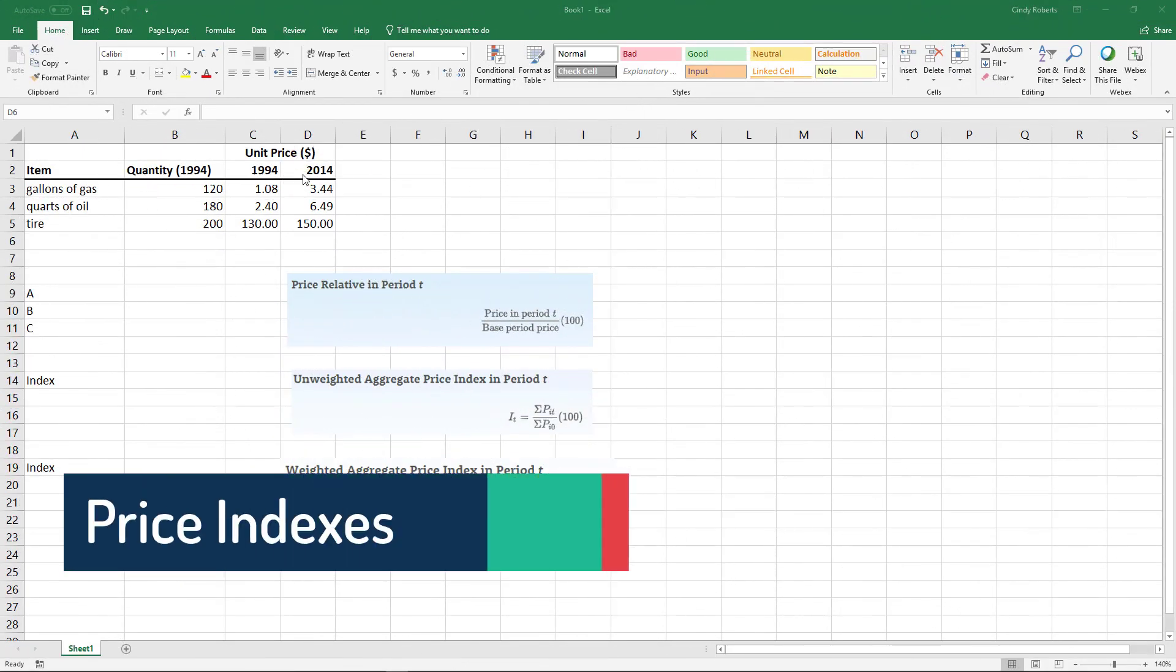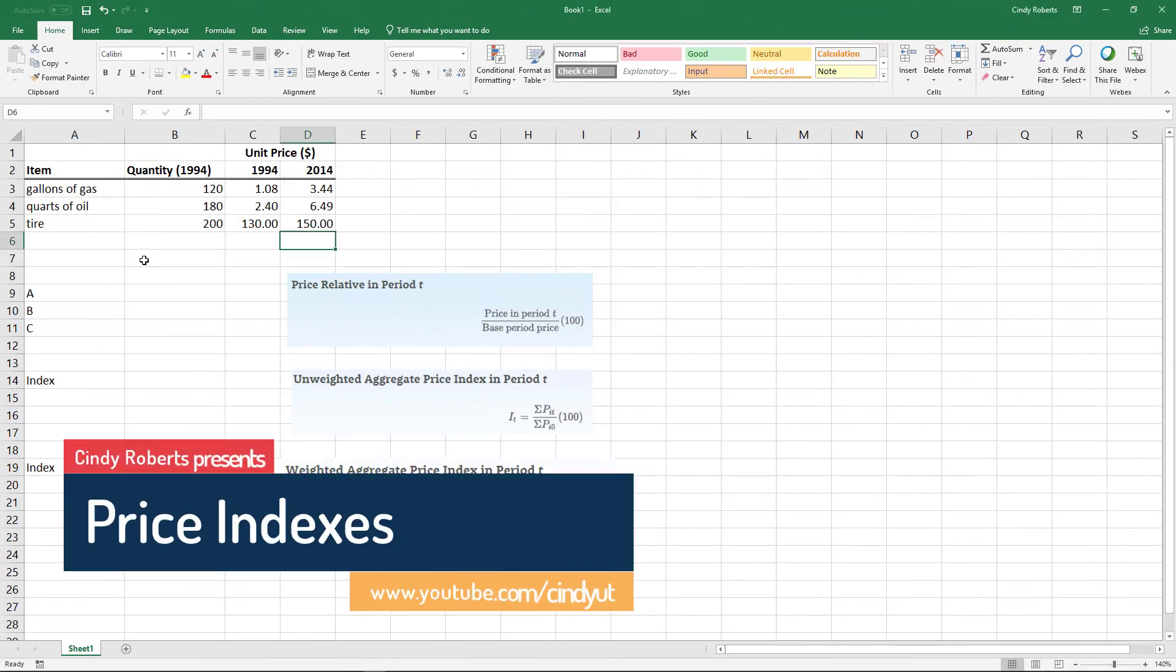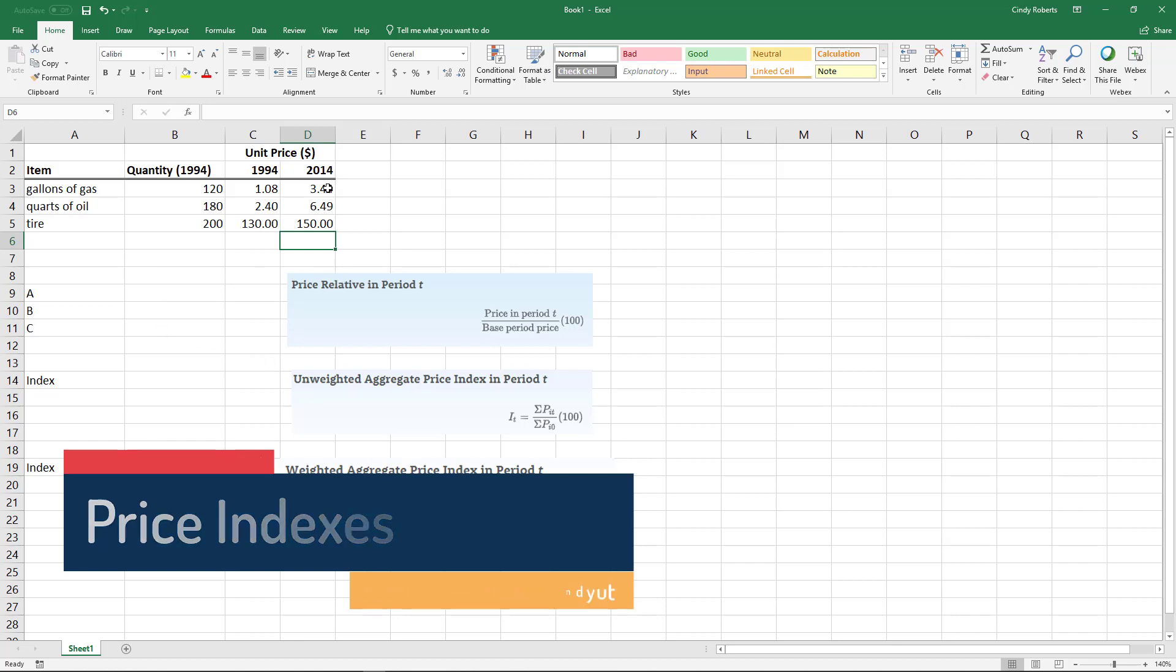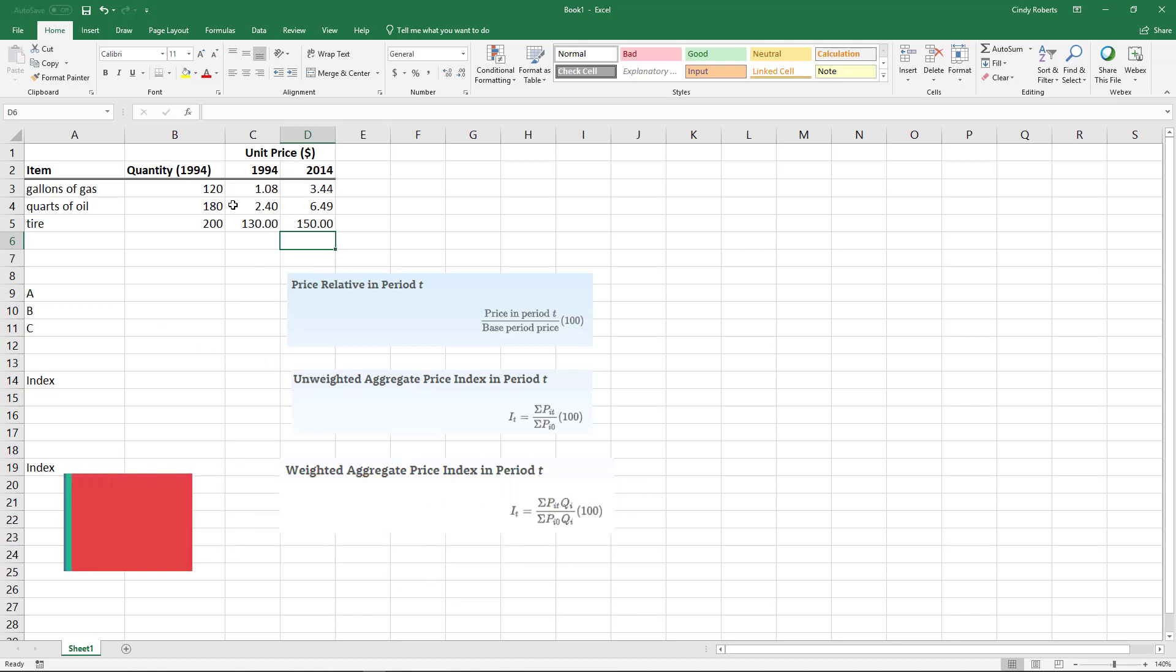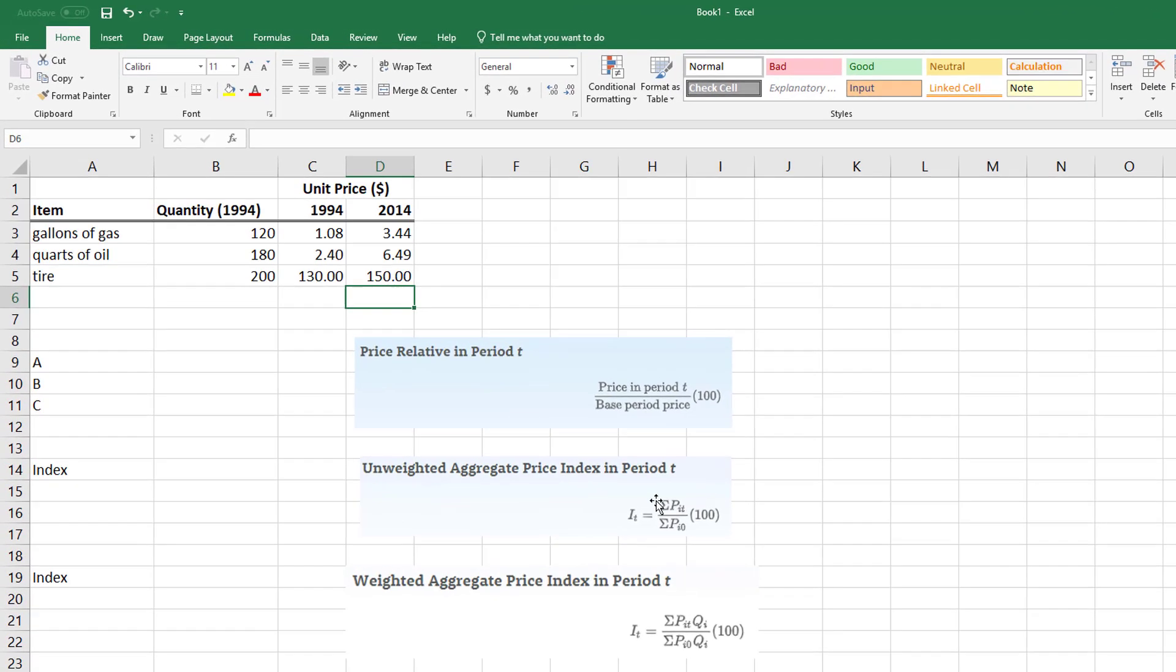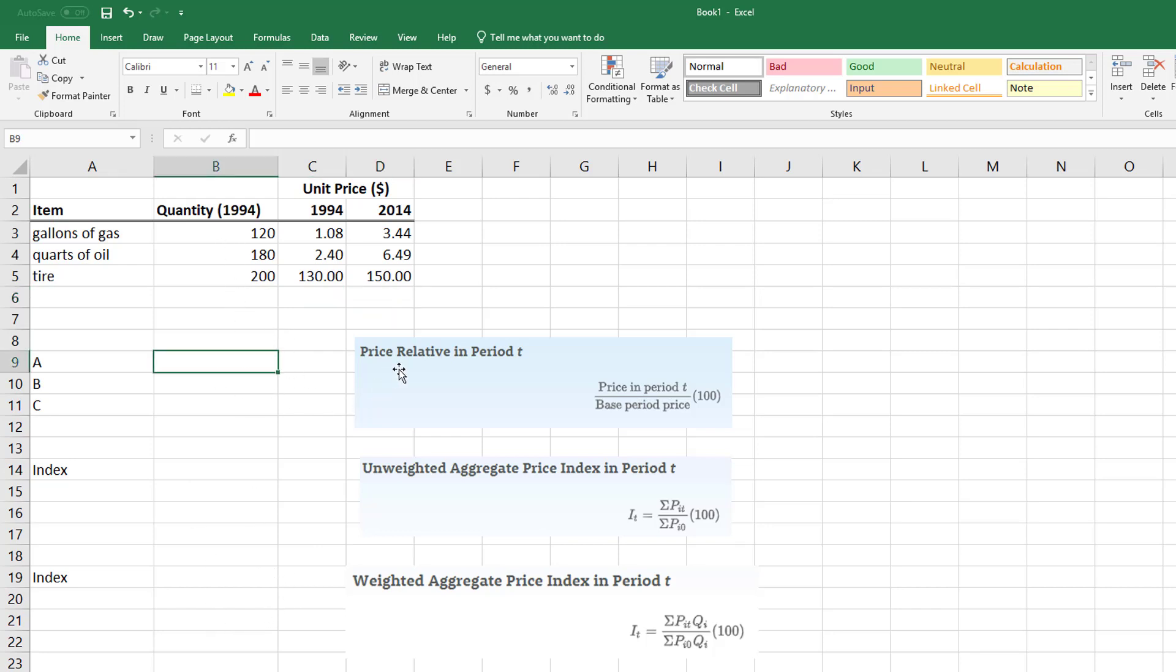Alright, let's say we want to look and see how prices have changed either relative to a previous time period, or actually looking at the whole aggregate meaning the sum of everything, and then finally the last one is actually putting weight on these based on a quantity. If we're looking at each item, notice that my base period is going to be 1994.